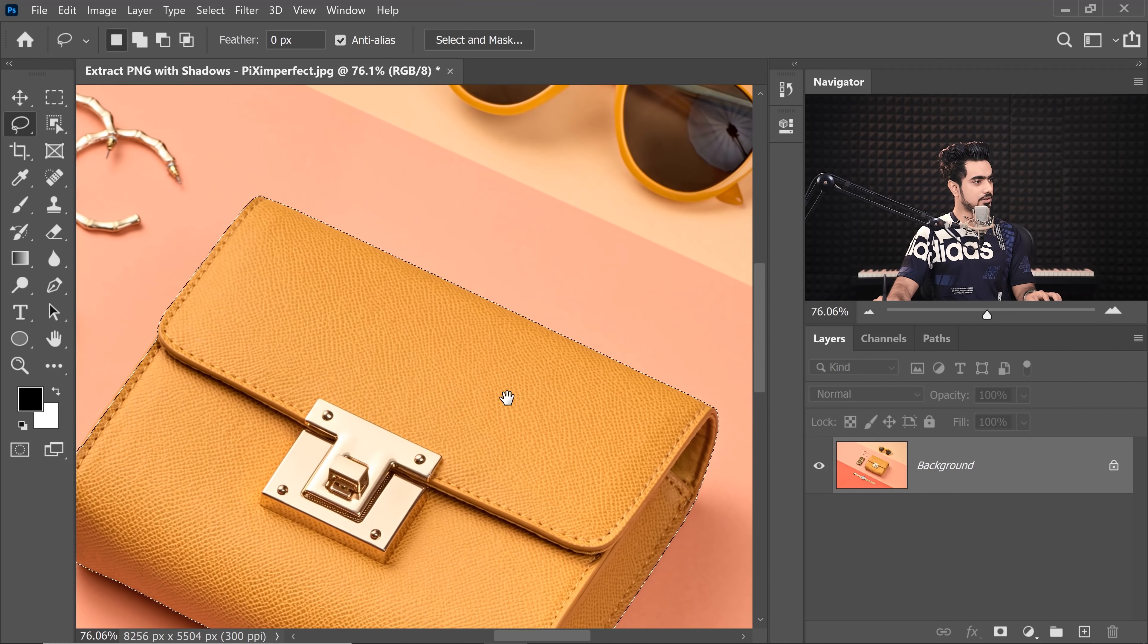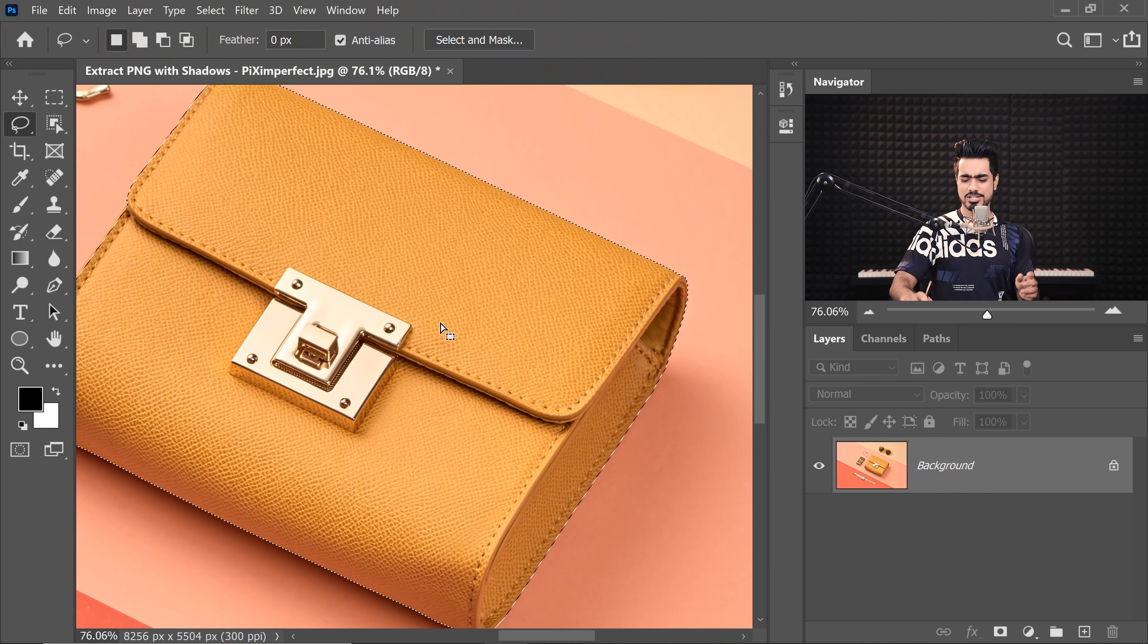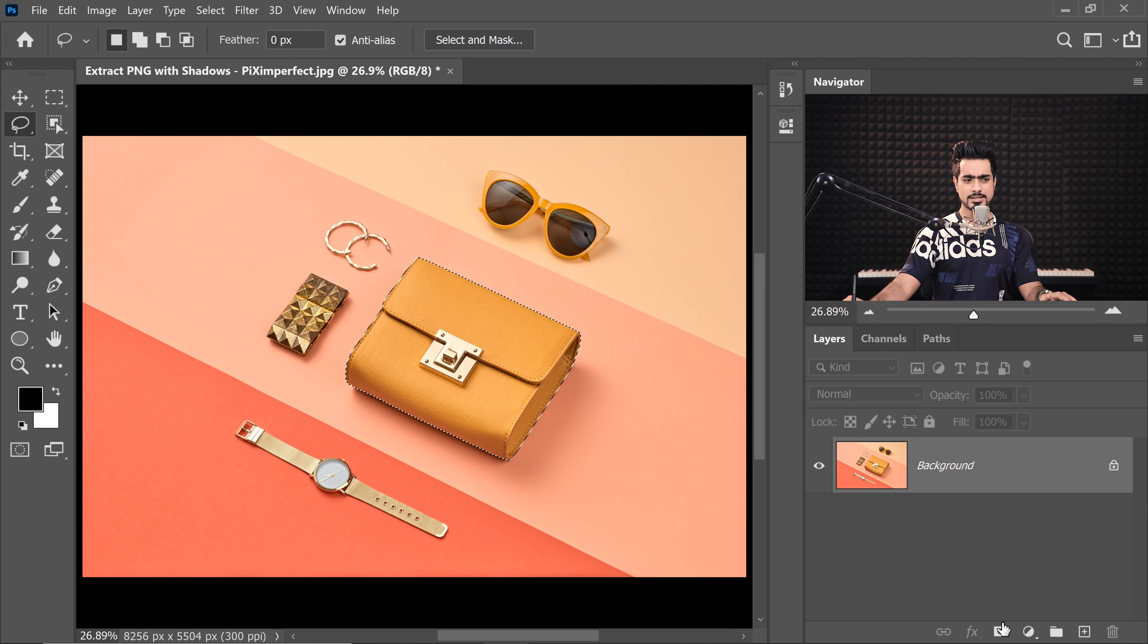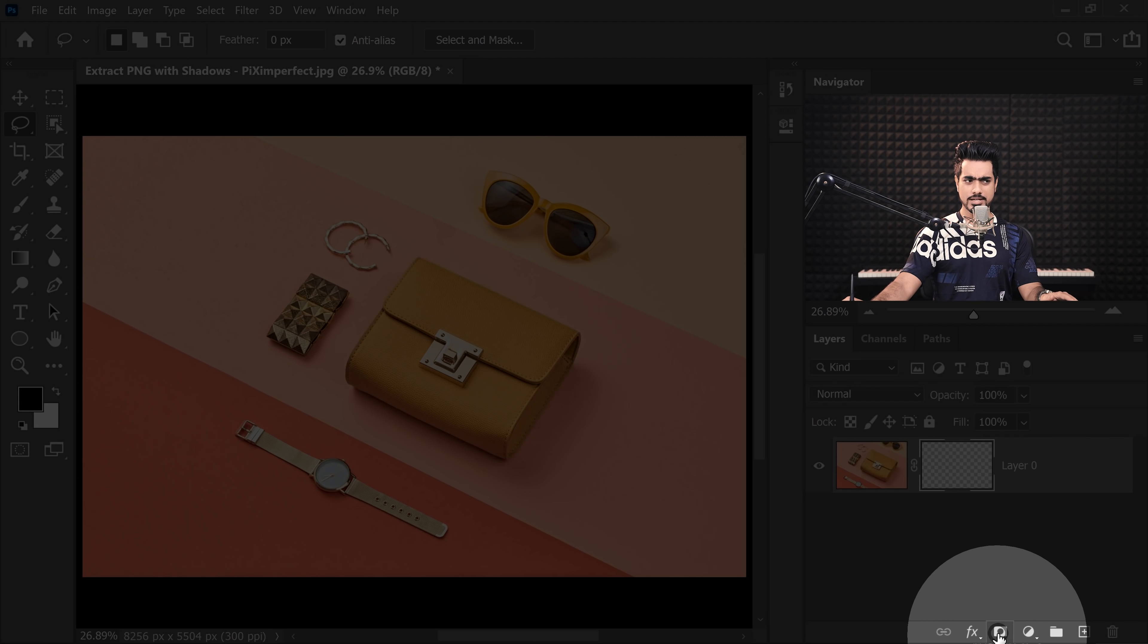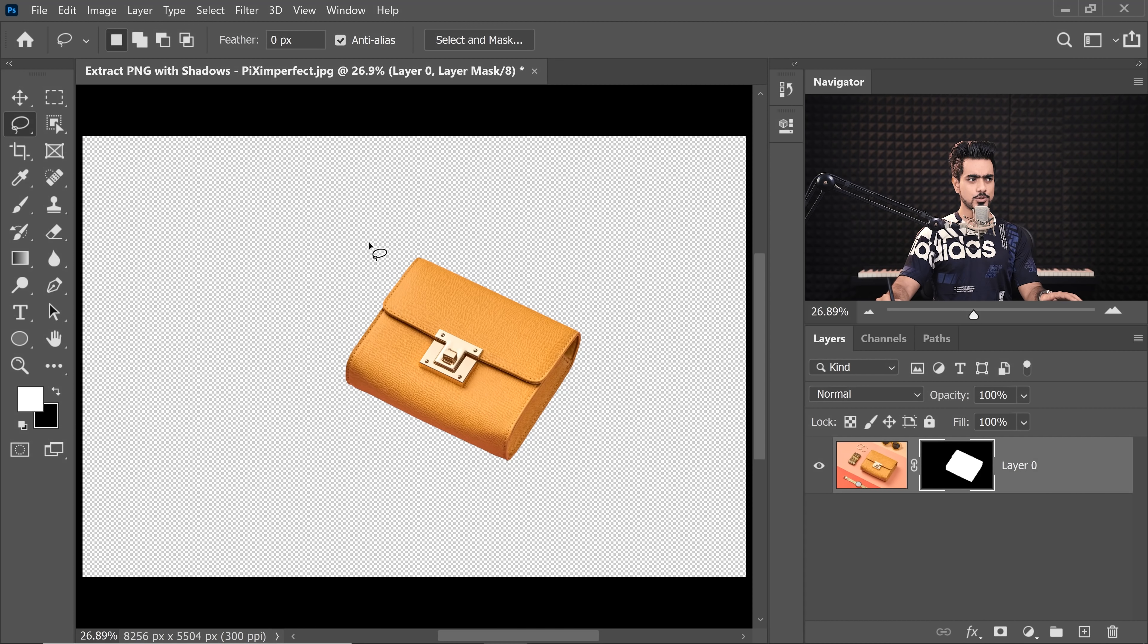Now, what about the other areas? It's pretty much good to go again. Pen tool is the best. Now, if you press the Mask button right over there, you have a transparent background, right?